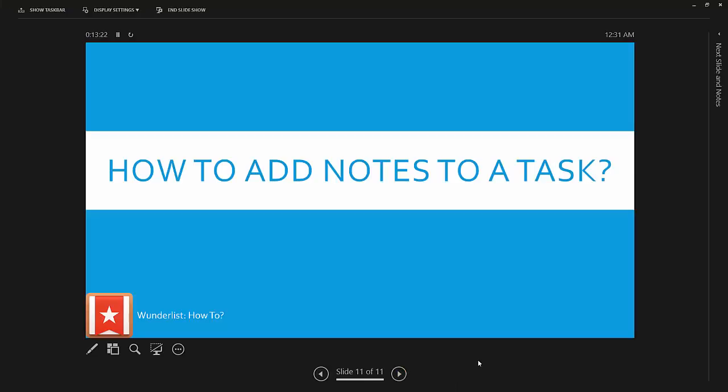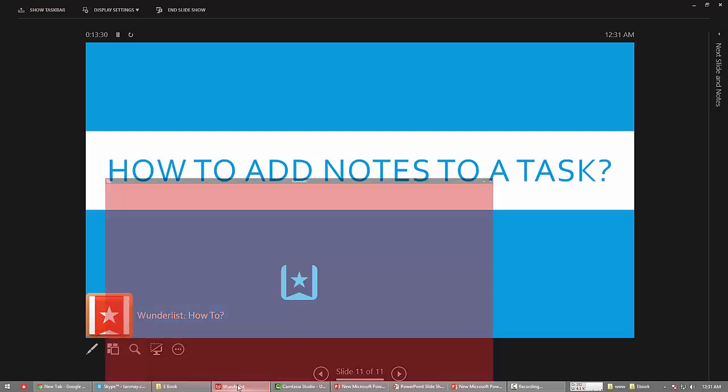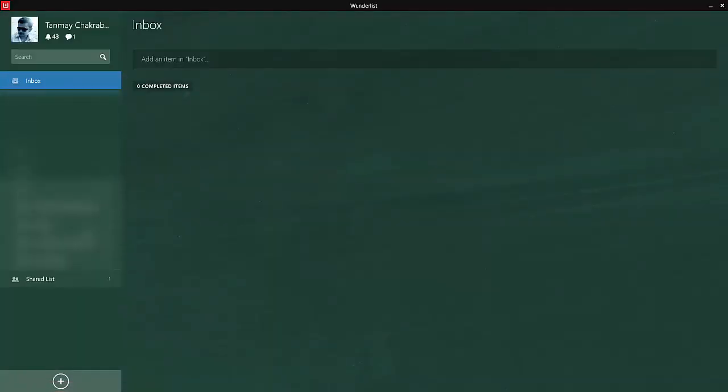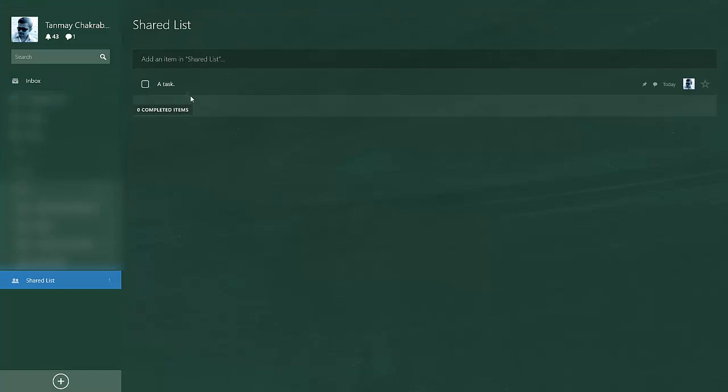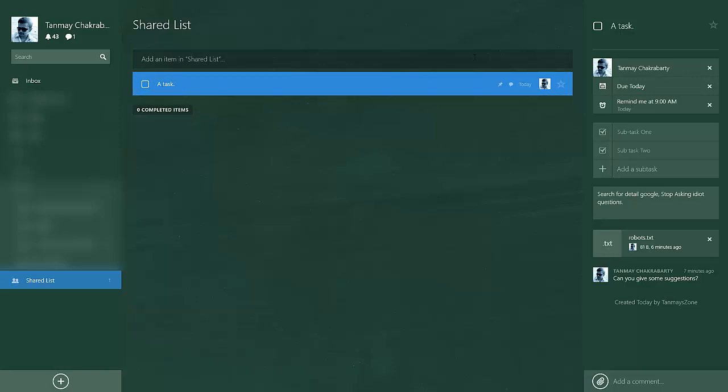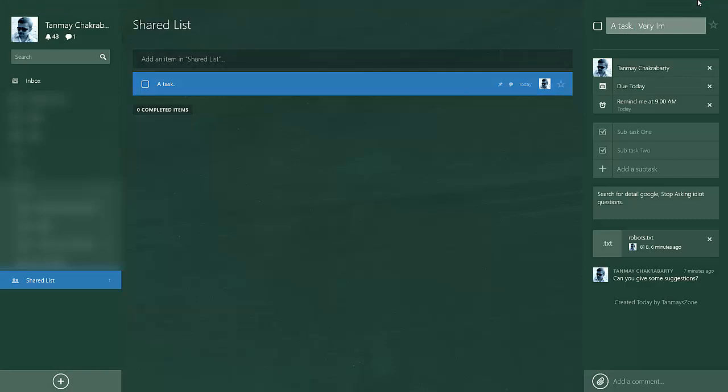Okay, so that was the last one, I think 11 of 11. So here's a bonus one. You can see that after adding a task, you cannot really edit it from here. So where will you edit the task description? You can edit it here: 'A Task very important', hit enter, and it is edited.